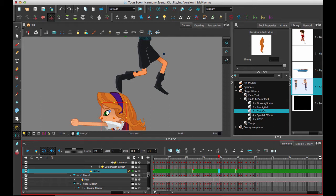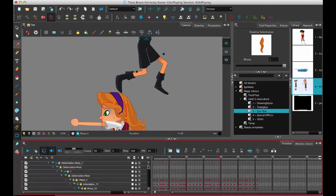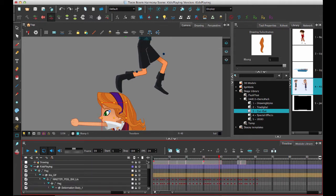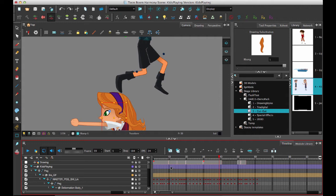The other thing that's new here is that we now have the ability to color code all modules including group modules, effect modules, and peg layers.